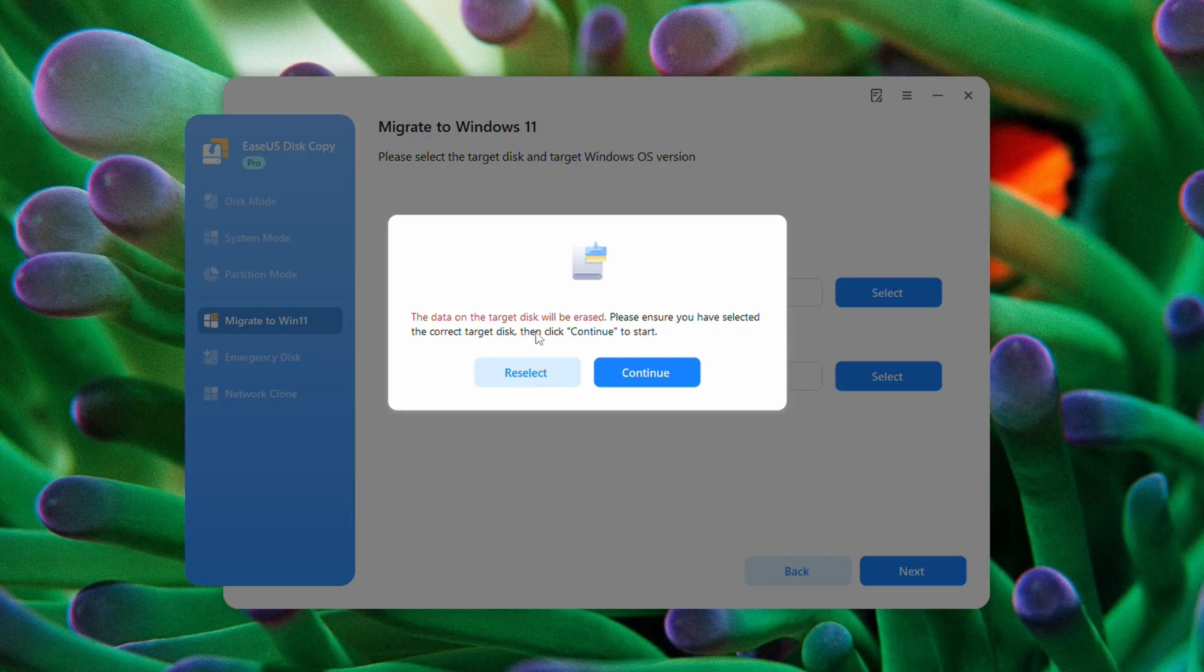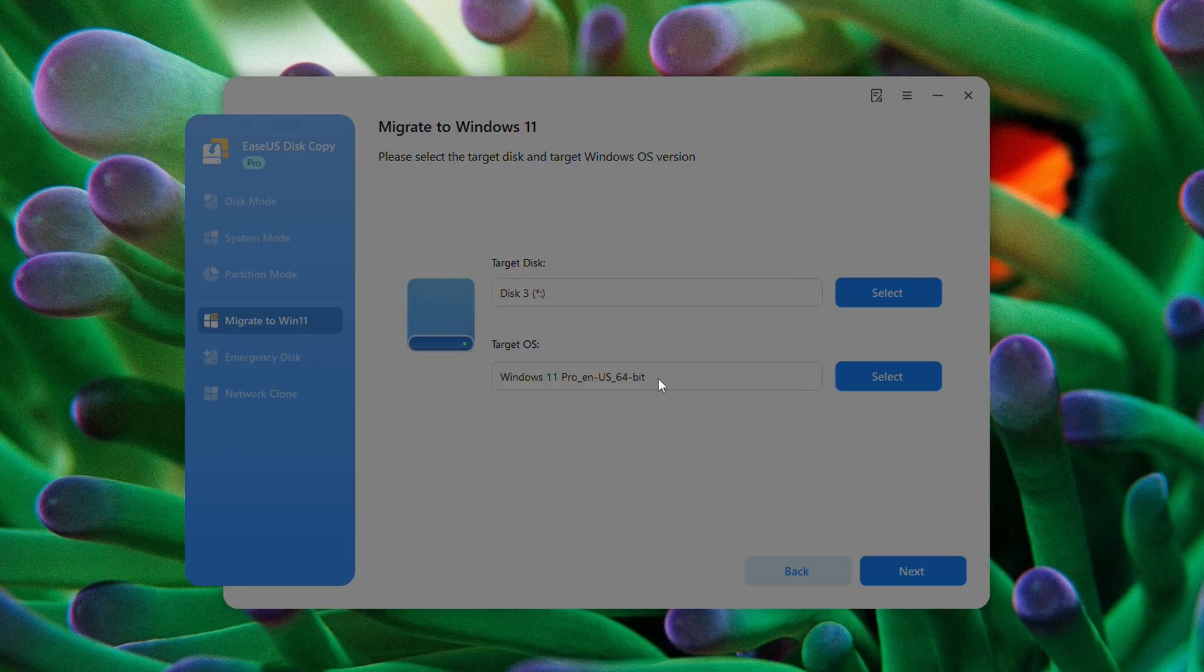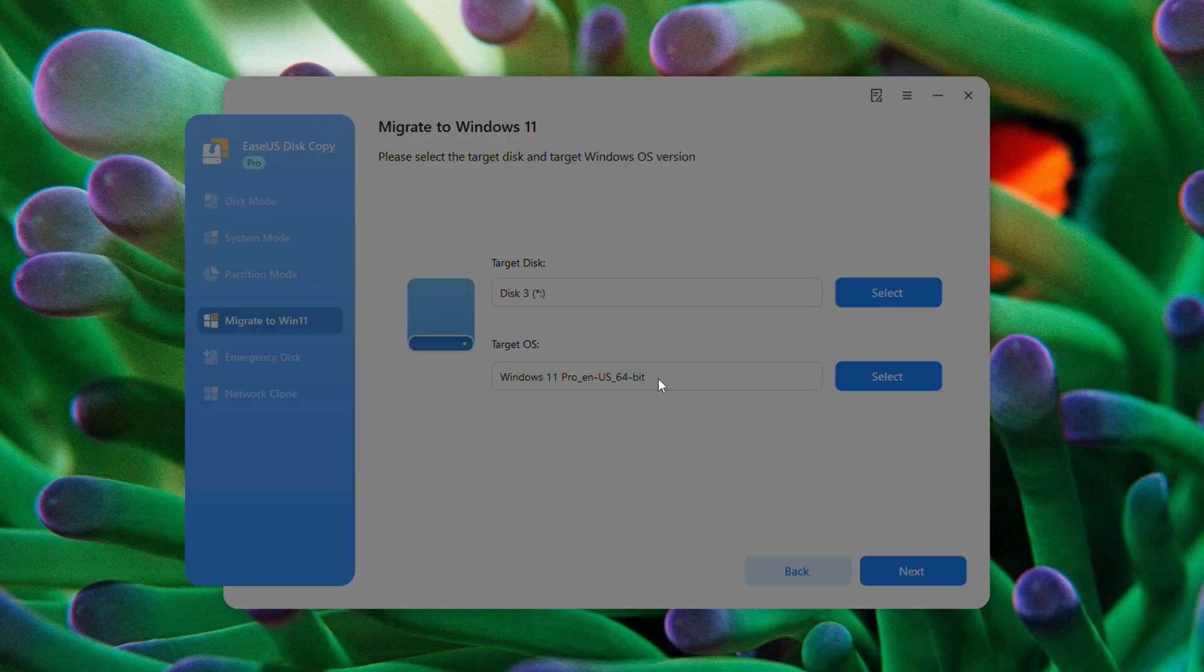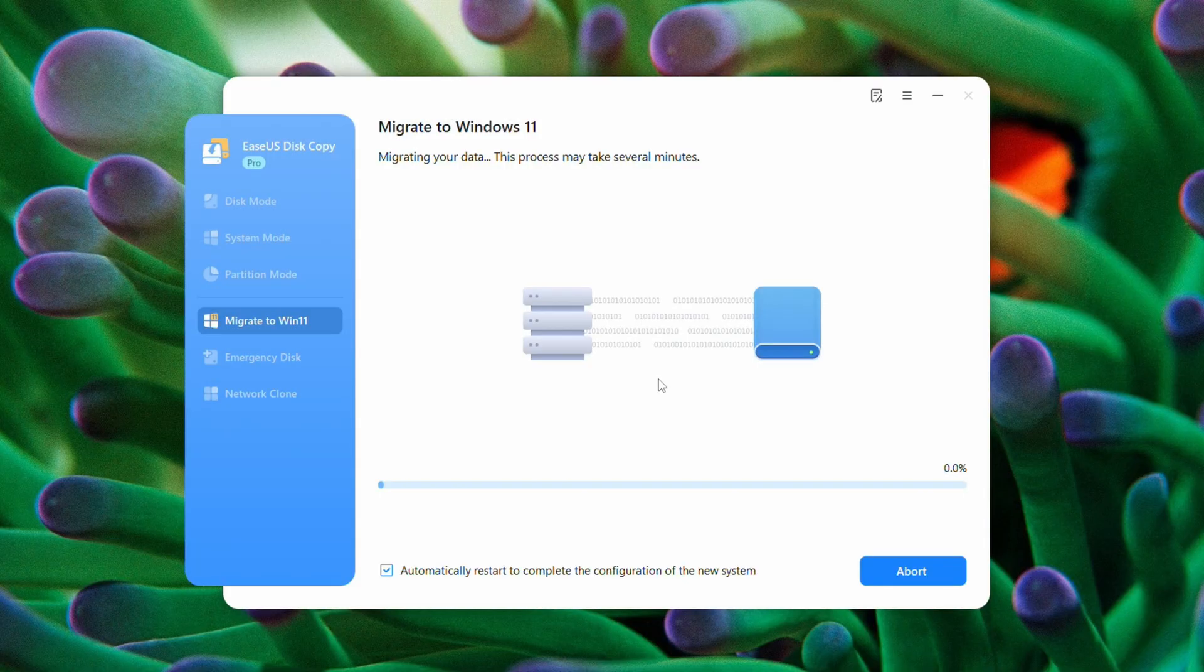It's going to delete the data on the target disk. Press continue. And now we'll wait for this to finish.